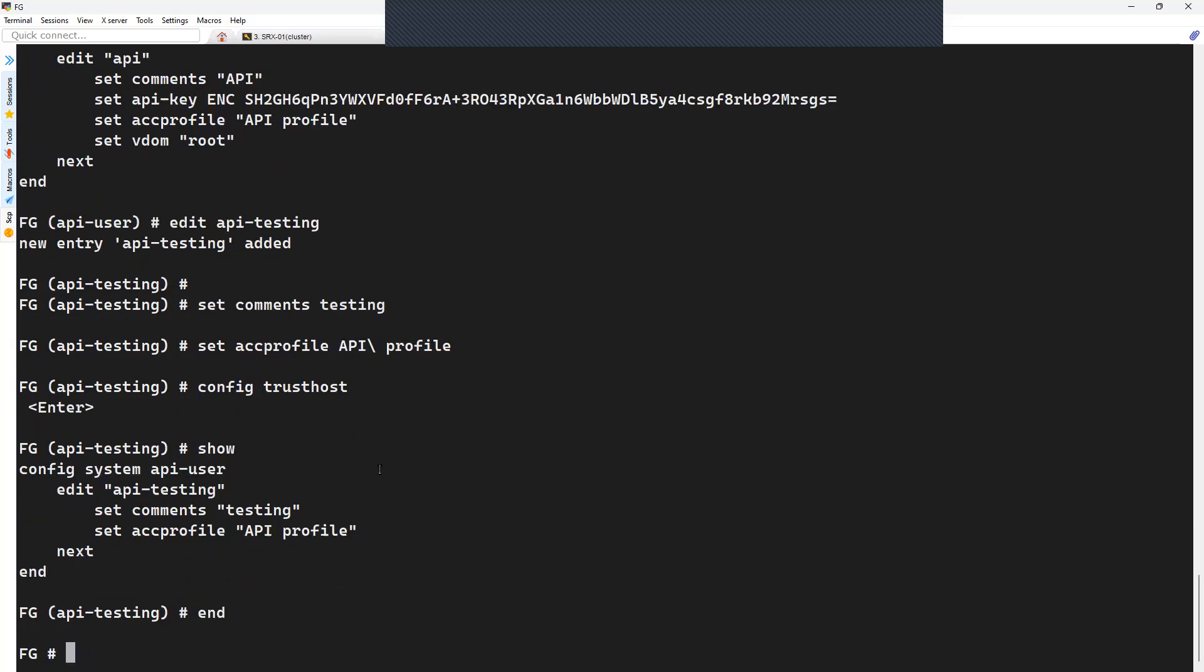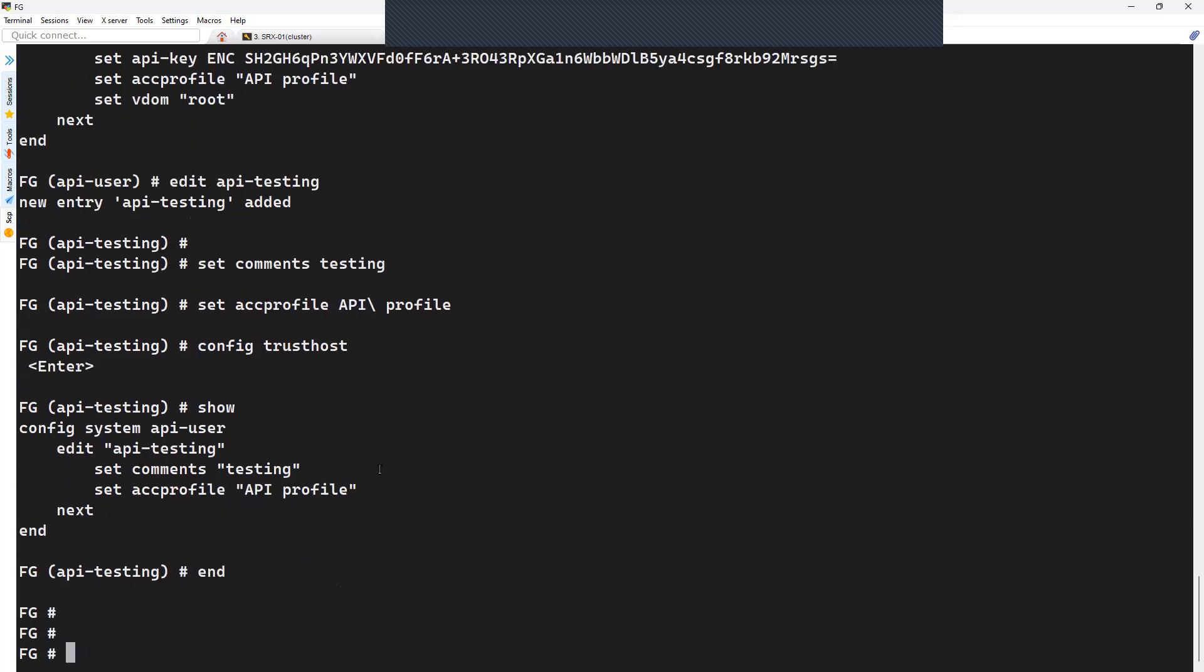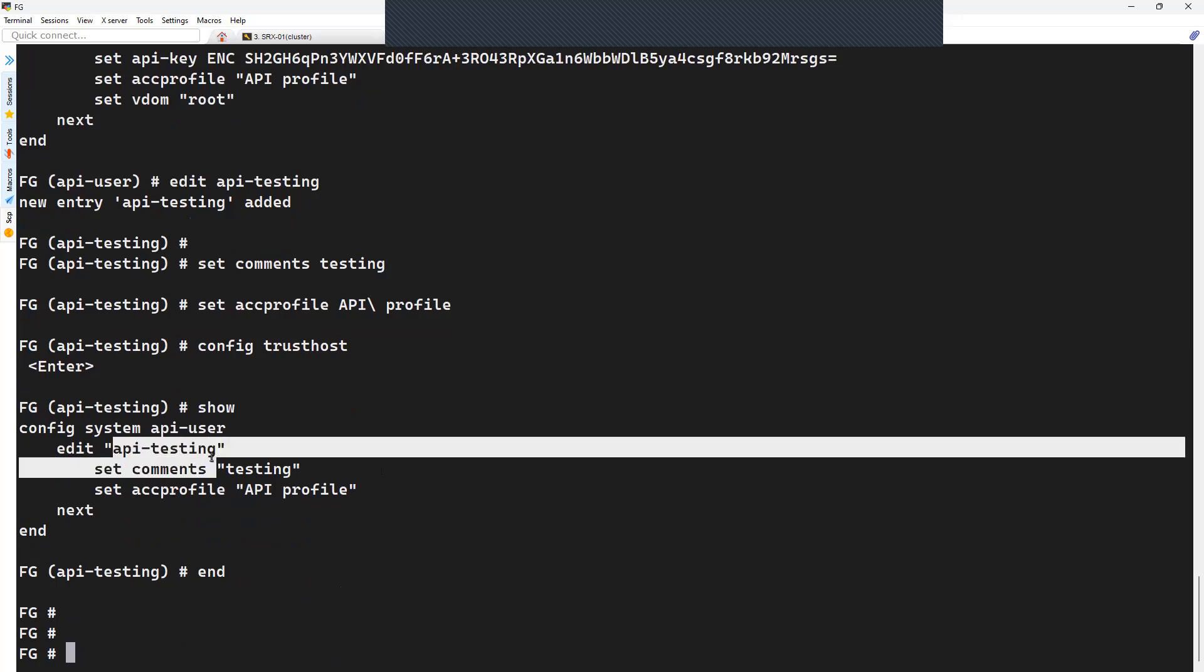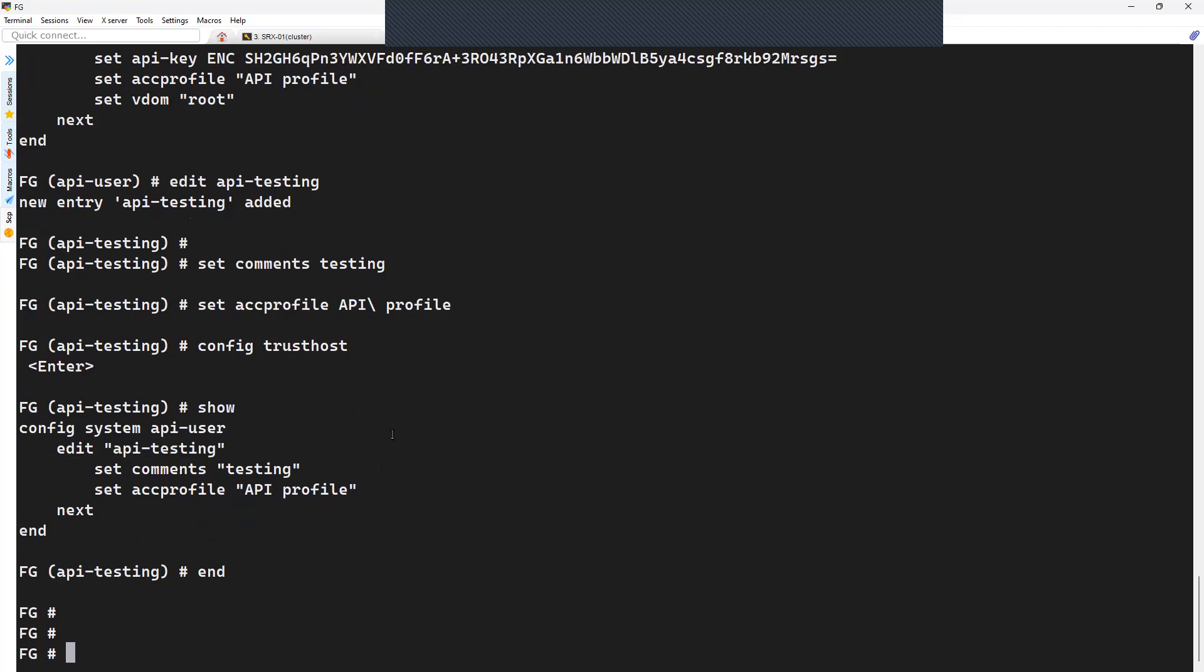So now once you have the account created, the API account created which is the API Testing, you can generate the one-time API token using the command execute api-user generate-key, and you will have to mention the API username. In our case, it is going to be API Testing.